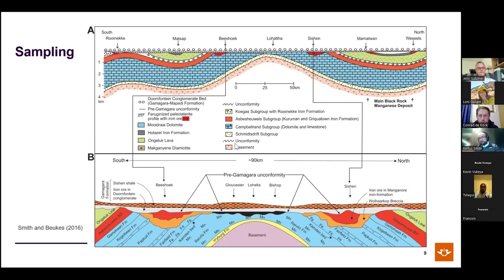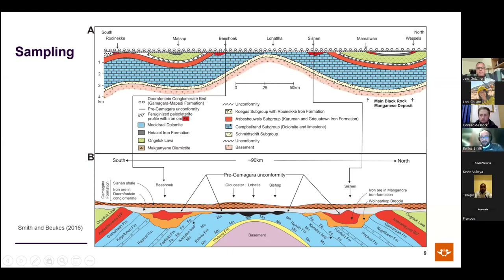This is a big erosional unconformity that formed just after the GOE, at a time when oxygen levels had ramped up. Where the unconformity cuts through dolerite intrusions, it looks very much like a modern lateritic weathering profile.